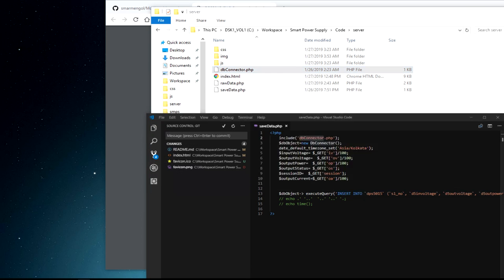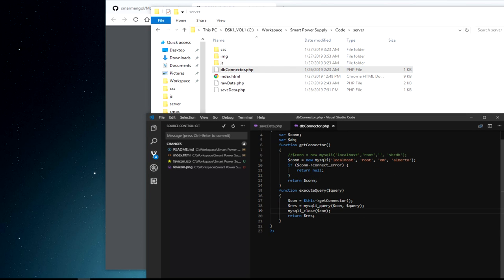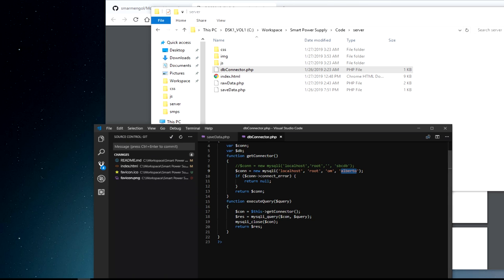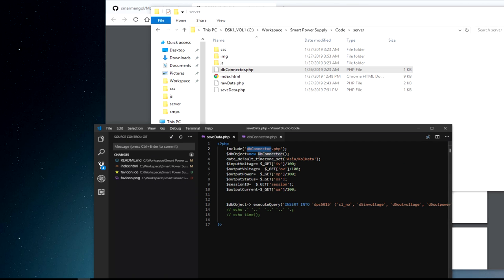The dbconnector.php file provides the database credentials and holds the database functions. Make sure to change the credentials if you are using different ones — localhost is the host address for MySQL, then the username, password, and database name used to store values. You can also tweak the code as per your requirements.